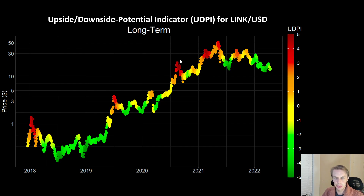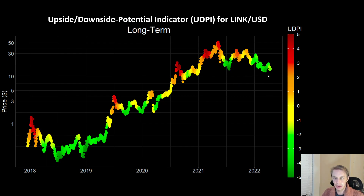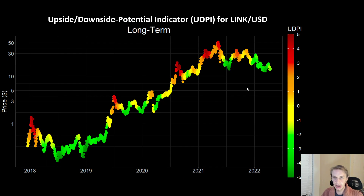A notable thing about LINK is it has had times where it's really outperformed the rest of the market, like back in August of 2020 where LINK really went nuts. It printed a pretty high UDPI level, then came crashing back down and got a bit overextended. LINK is an interesting asset in that it doesn't always perform exactly like the other assets in the crypto space. Obviously it's going to be correlated to Bitcoin, which is partly what's going on with this downtrend — the broader market's been bearish and LINK has been caught up in that. But there are these interesting times where it can go a little bit nuts relative to the rest of the market.